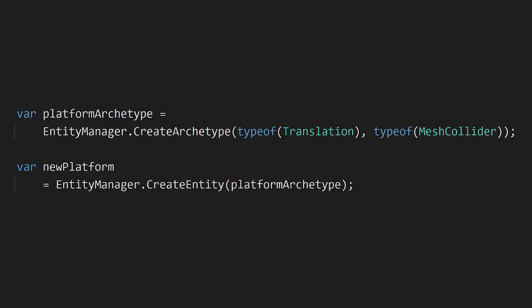Let's talk about the use cases for entity archetypes. For one, we can use them to actually spawn entities. We can define an entity archetype by specifying which specific components we want to be associated with it, and then using the entity manager, we can spawn instances of entities of that archetype.